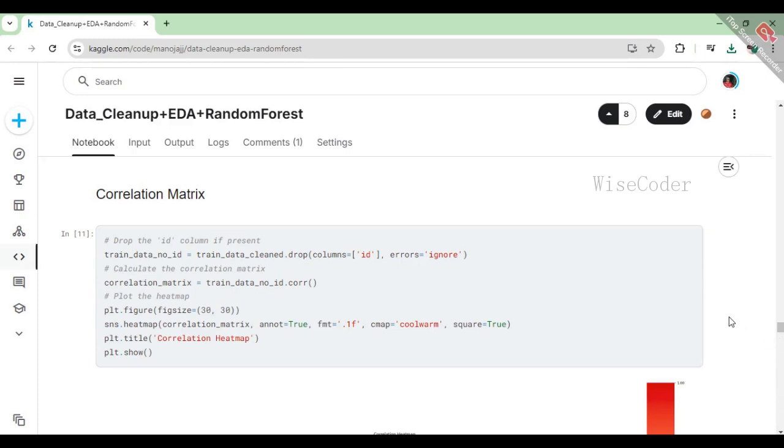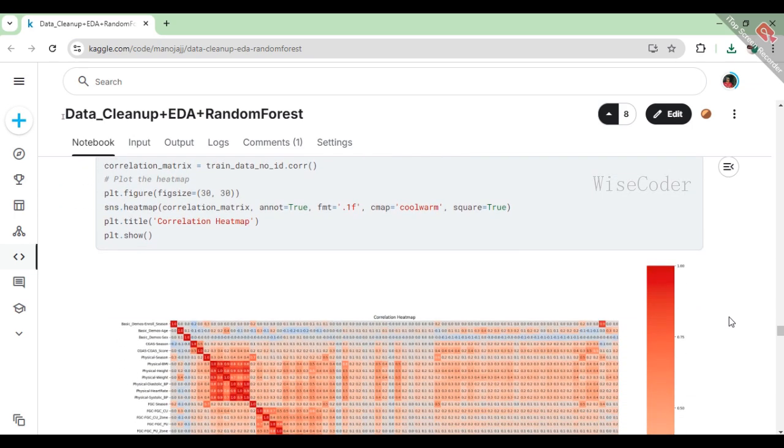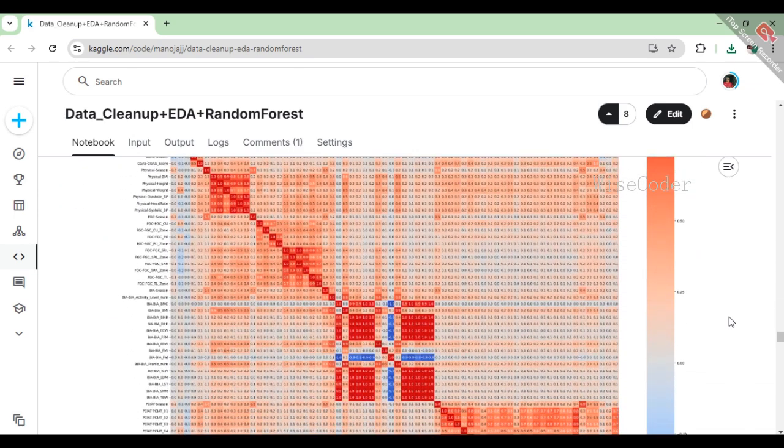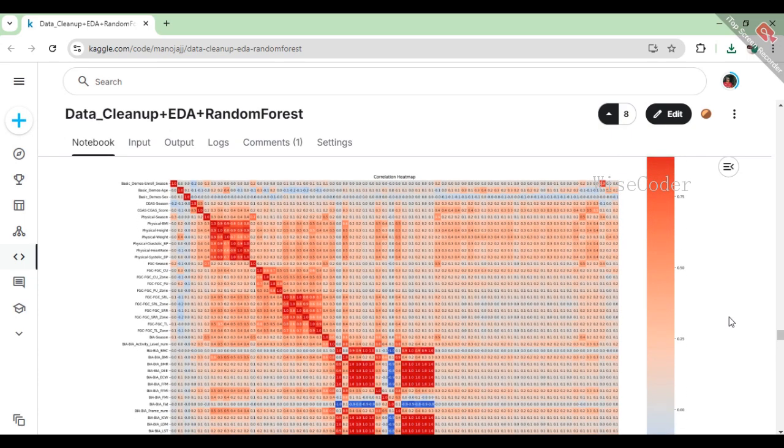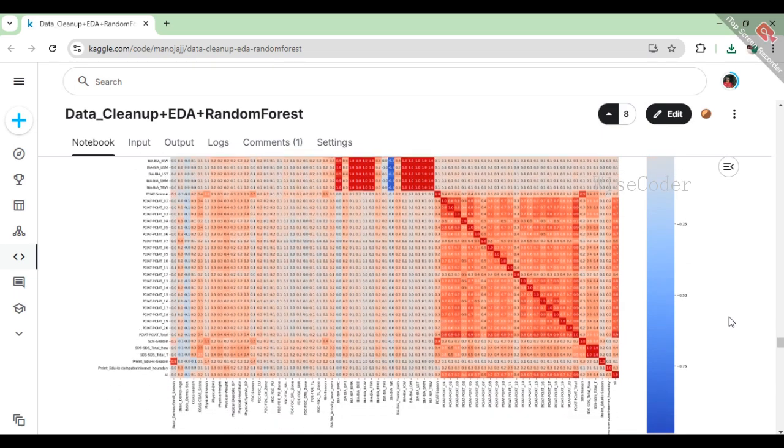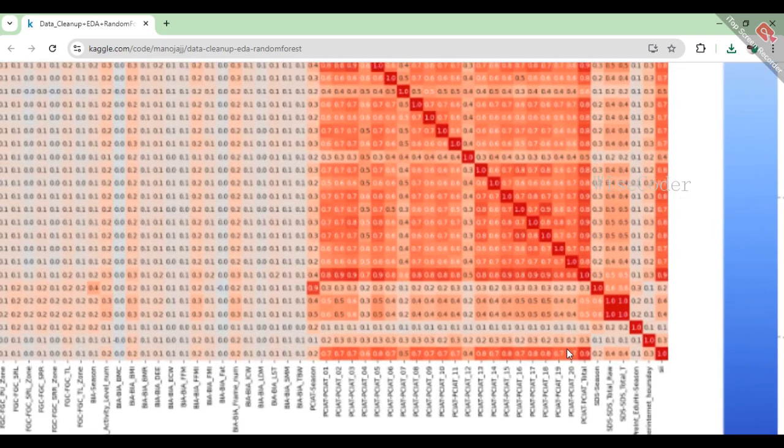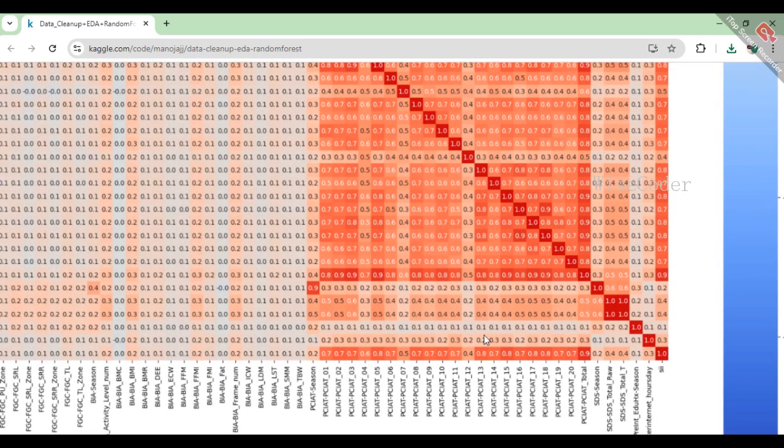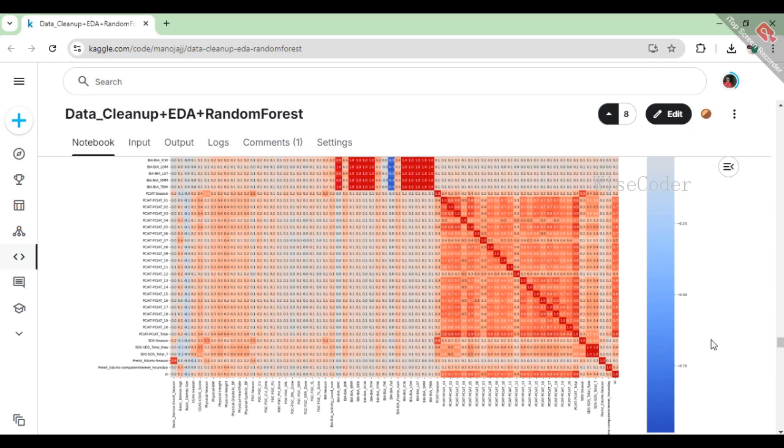In this part, we focus on understanding the relationships between the different features in our dataset by creating a correlation matrix. First, we remove the ID column from our cleaned training data, as it doesn't provide any useful information for analysis. Then, we calculate the correlation matrix, which quantifies how strongly pairs of features are related to each other, with values ranging from -1 to 1. A positive value indicates a direct relationship, while a negative value indicates an inverse relationship. Next, we visualize this correlation matrix using a heatmap, where the colors indicate the strength of the correlations, and the numbers provide precise values. This heatmap helps us quickly identify which features are closely linked, aiding in feature selection and analysis for our machine learning model.